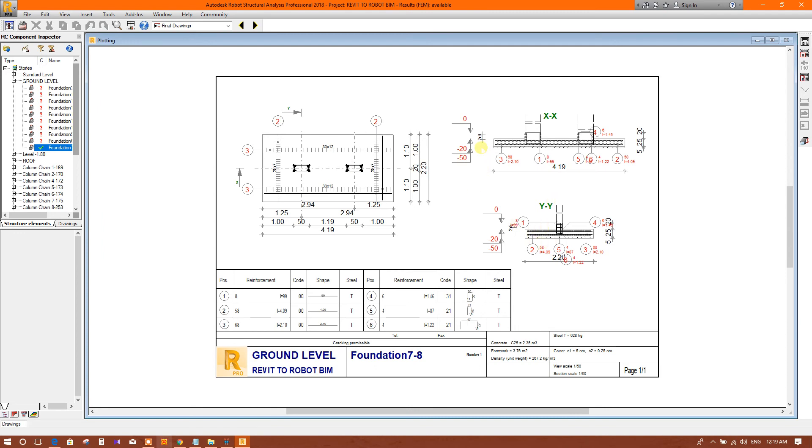From Autodesk Robot Structural Analysis, when there will be no template selected in the drawing parameter.